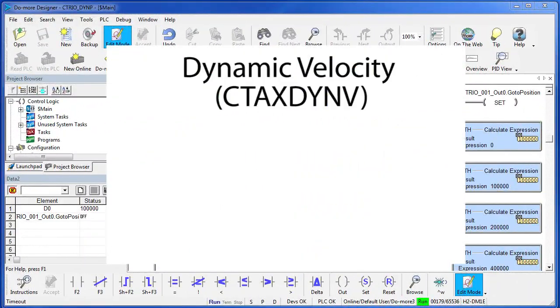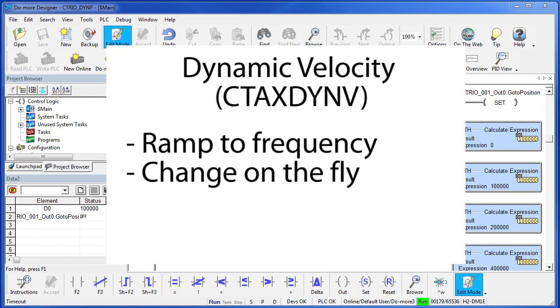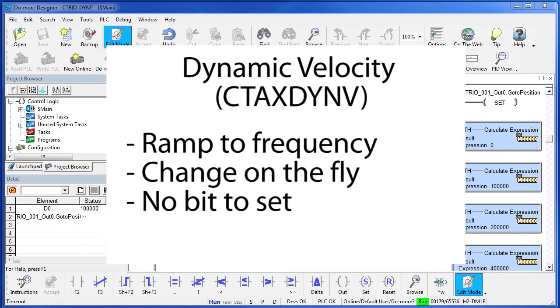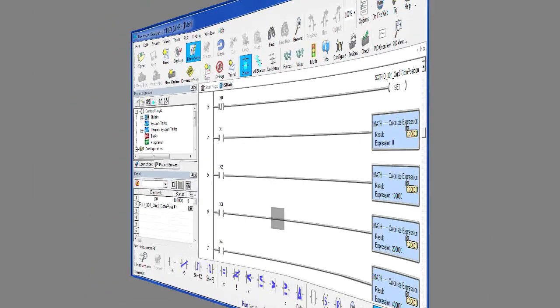The dynamic velocity command allows you to ramp to a specified frequency and it allows you to change that frequency at any time dynamically. The good news is you don't need to toggle a bit with this one though. All you have to do is change the frequency and it will follow.